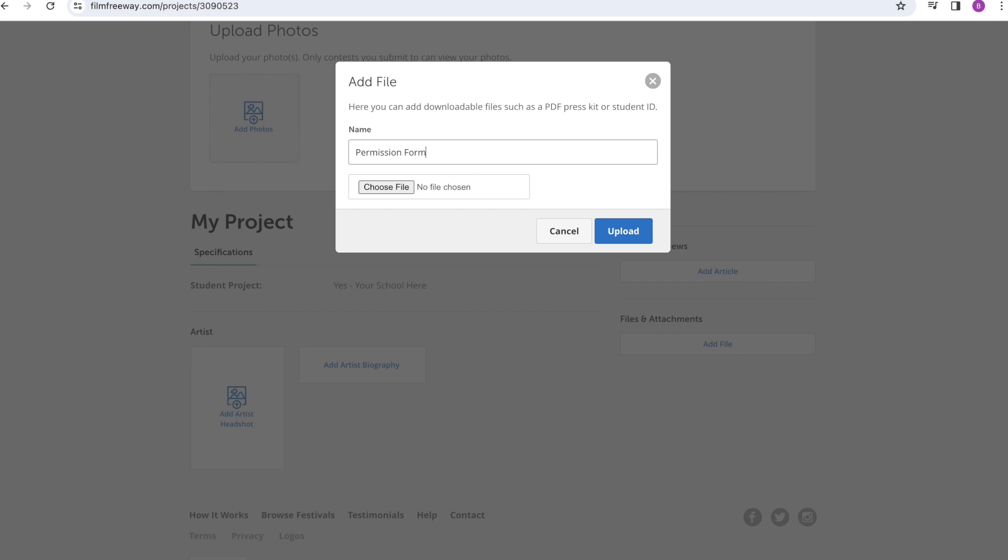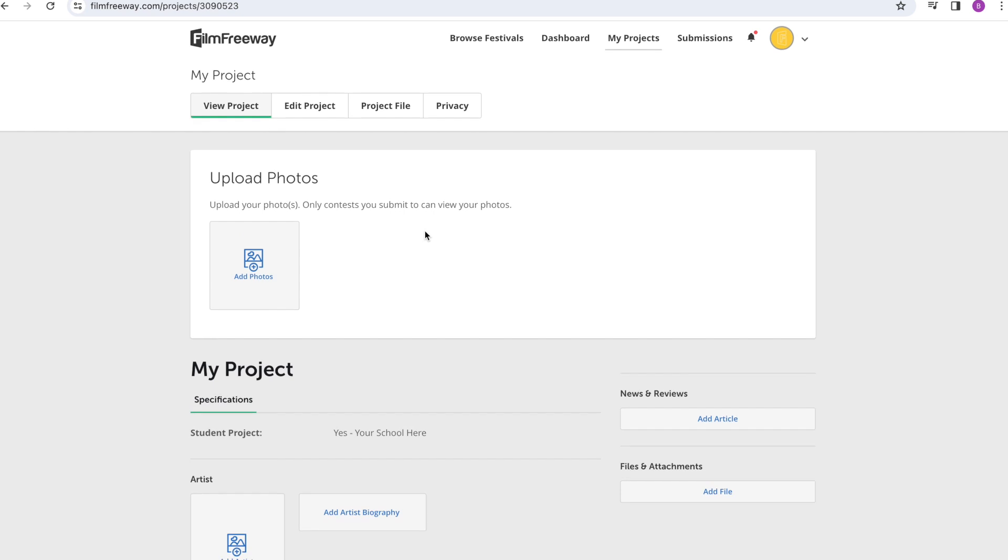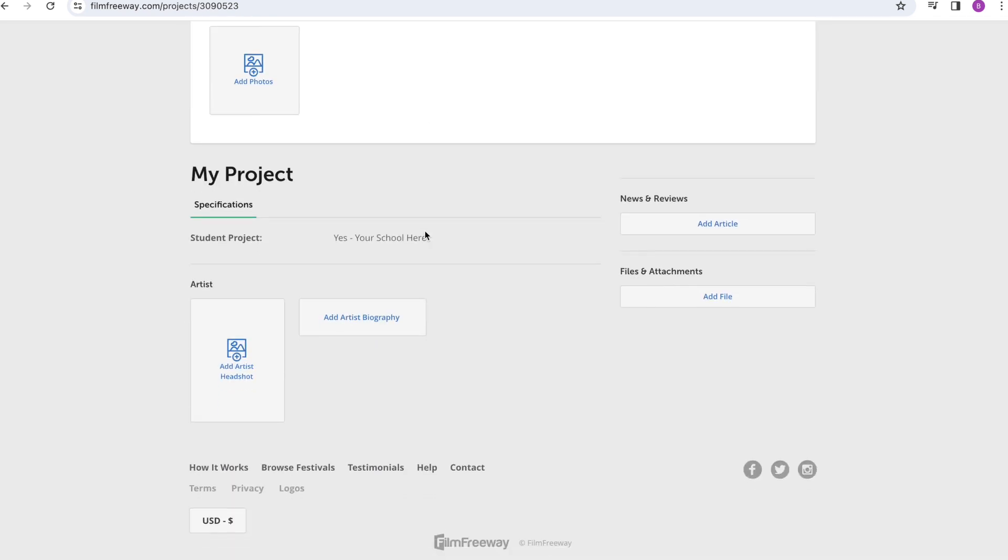But wait, you're only halfway done. Now that you've added the project to your film freeway profile, you can submit it to the contest.